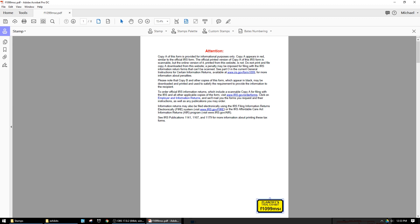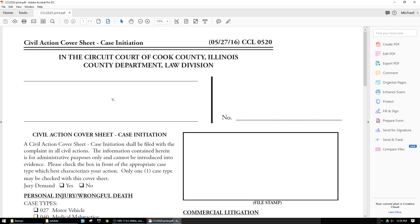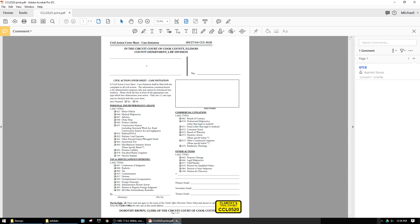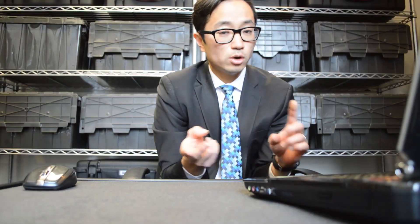Once I have a stamp I can delete it or move it to another location. For example, if there's important information in the lower right-hand side of a PDF, I can move the stamp up to a place that's not covering anything. It has auto-populated the file name into the stamp. Let's treat this like we have all our exhibits, and the assignment is to stamp all these exhibits with their trial exhibit numbers.